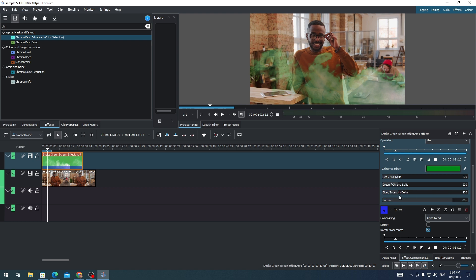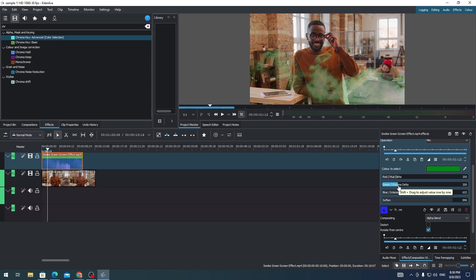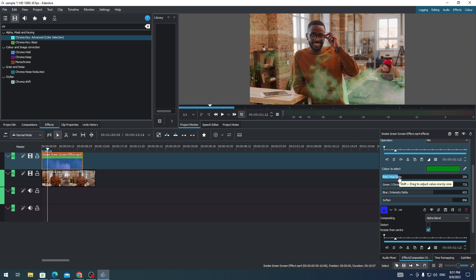And also adjust the blue insanity delta. And the green chroma detail. And also the red in Udella.